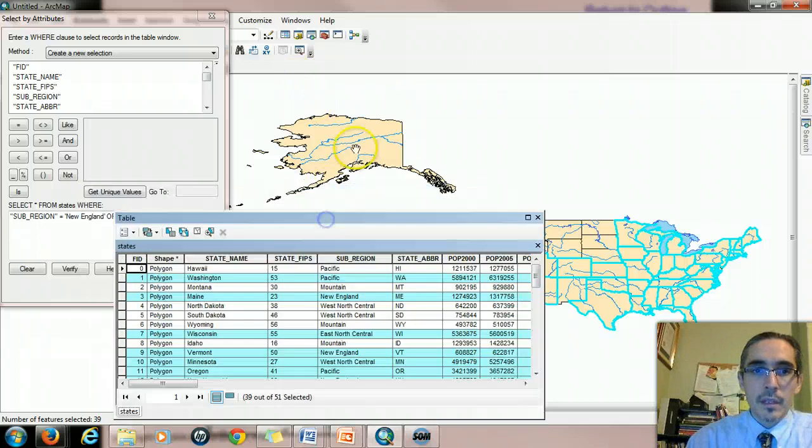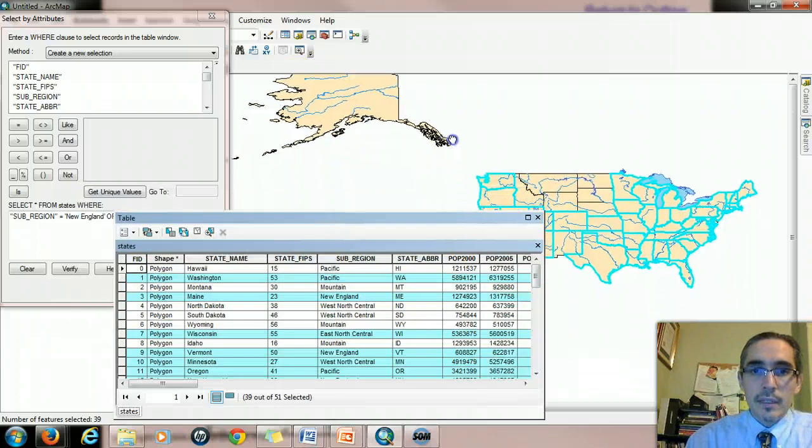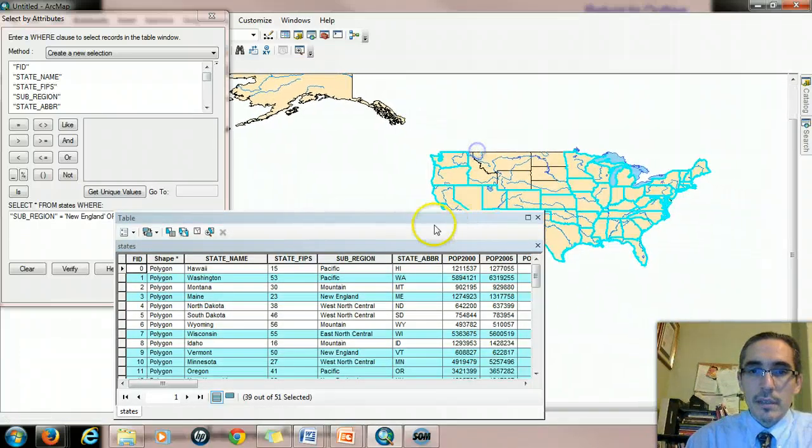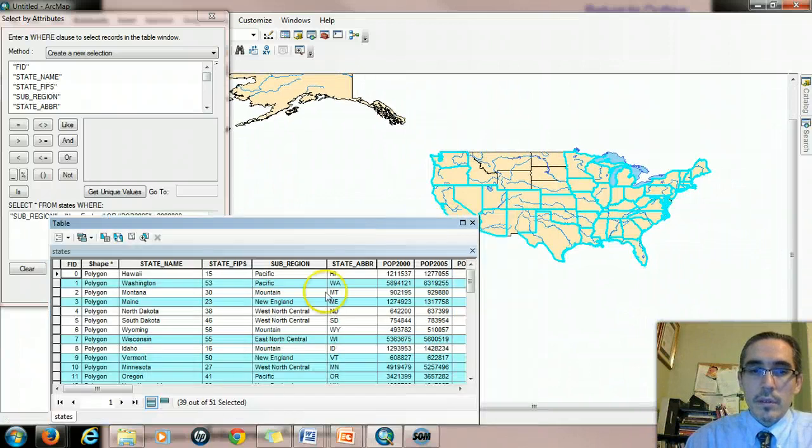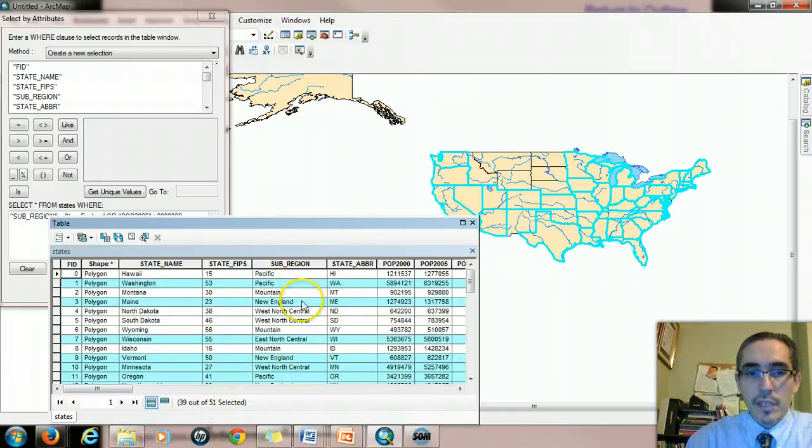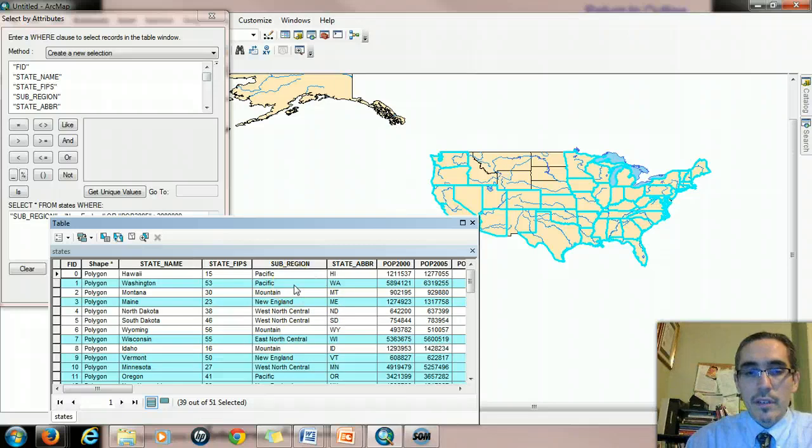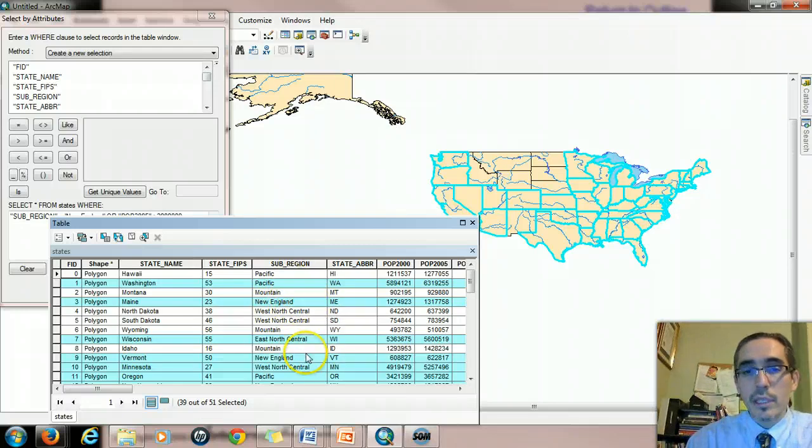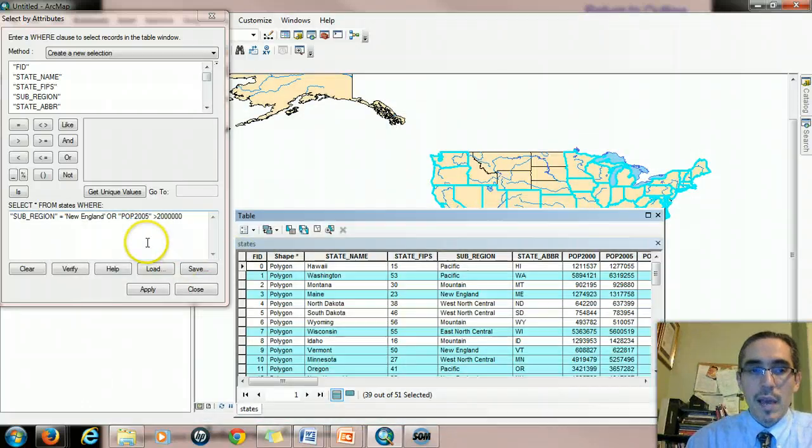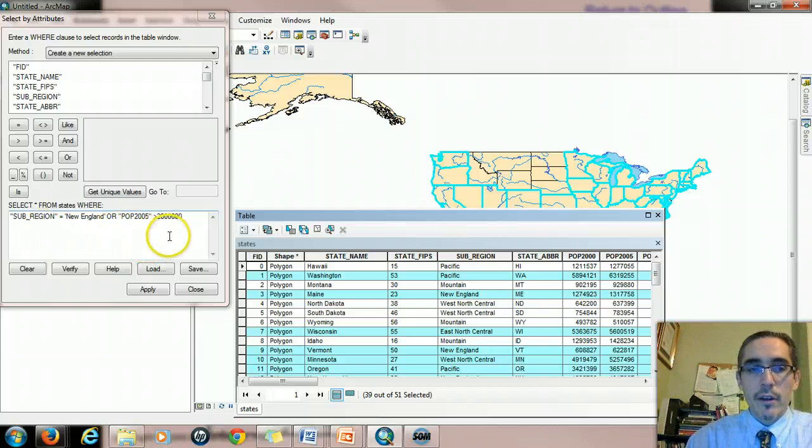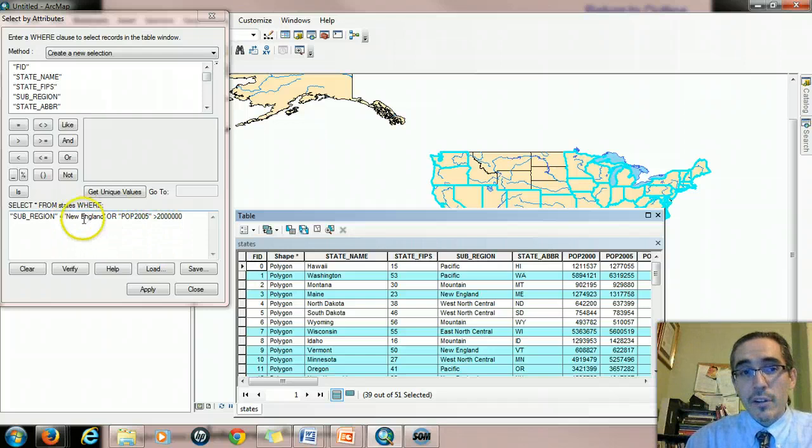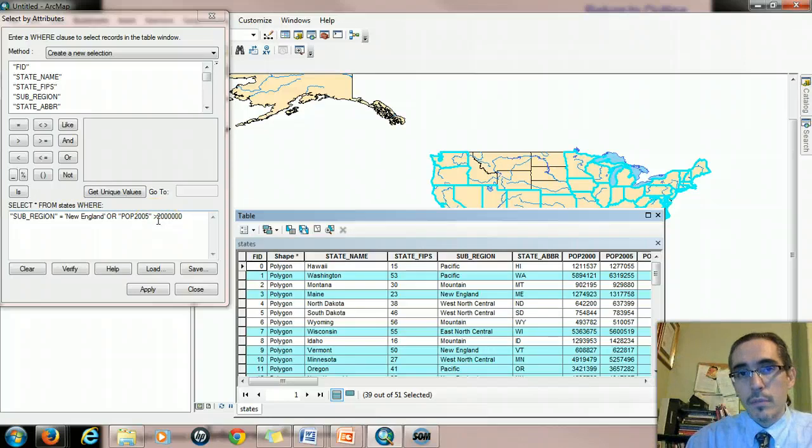Let me drag that up a little bit so you can see it. 39 states, in fact. Now, you should notice right away that if you look in the subregion column here in the field, you can see that it selected both New England and non-New England states. That's because with an OR boolean operator, the computer's evaluating each record, and if a record meets either of these or both of them, it's considered true, and so it gets selected.